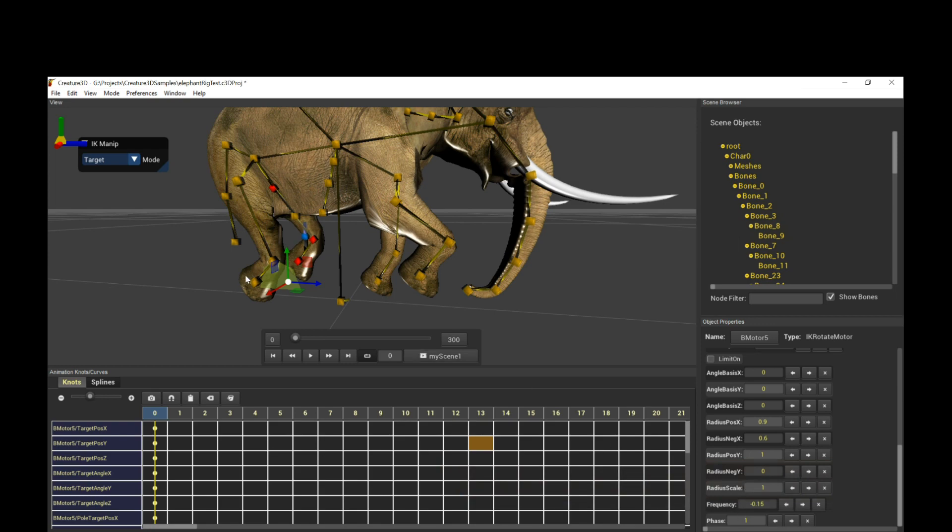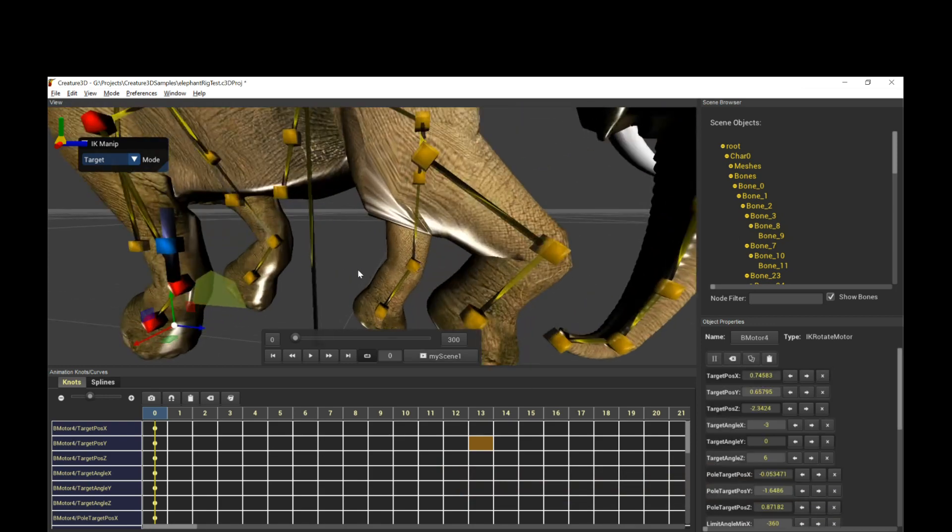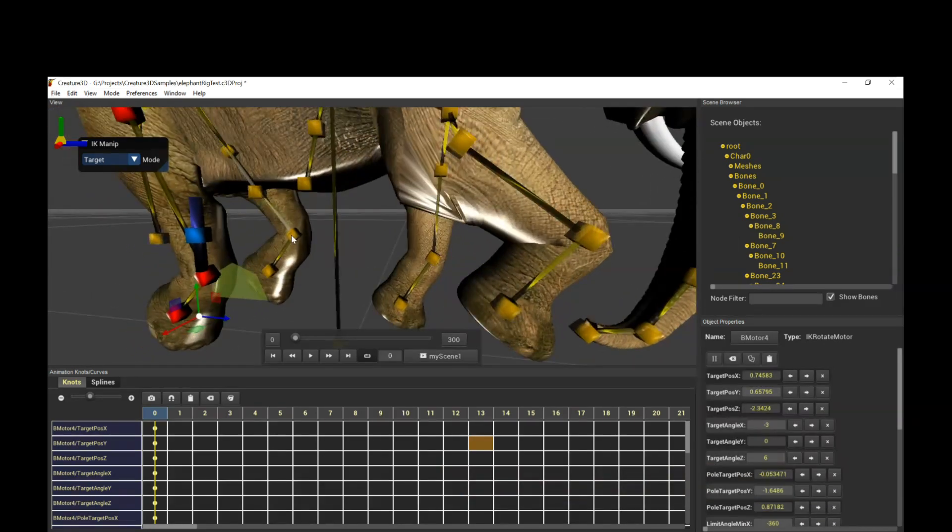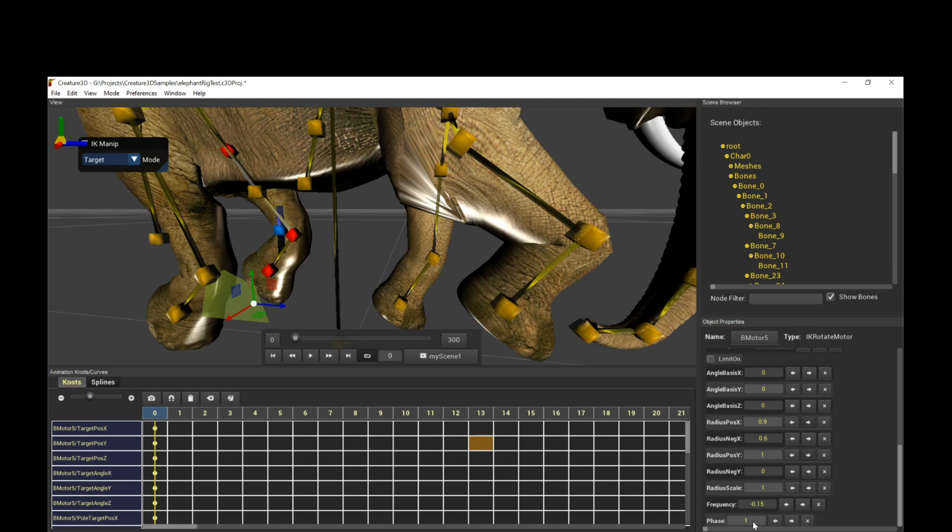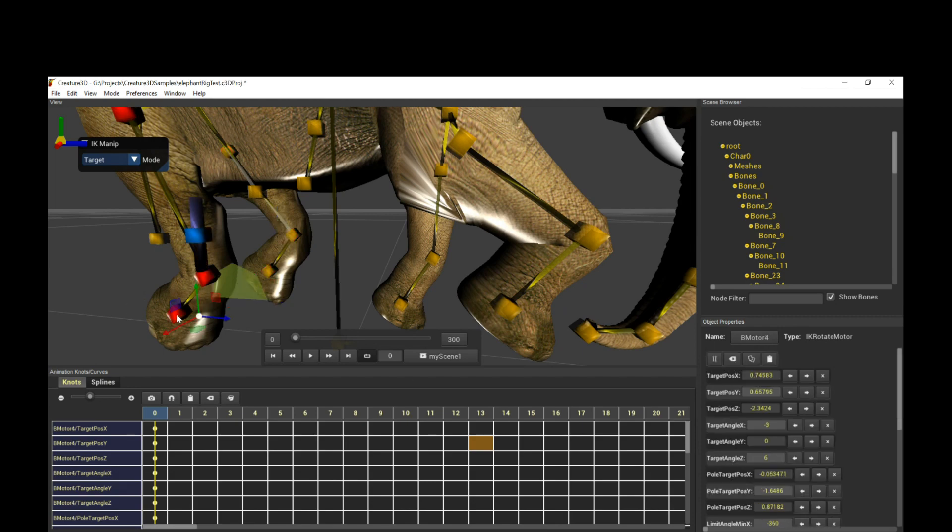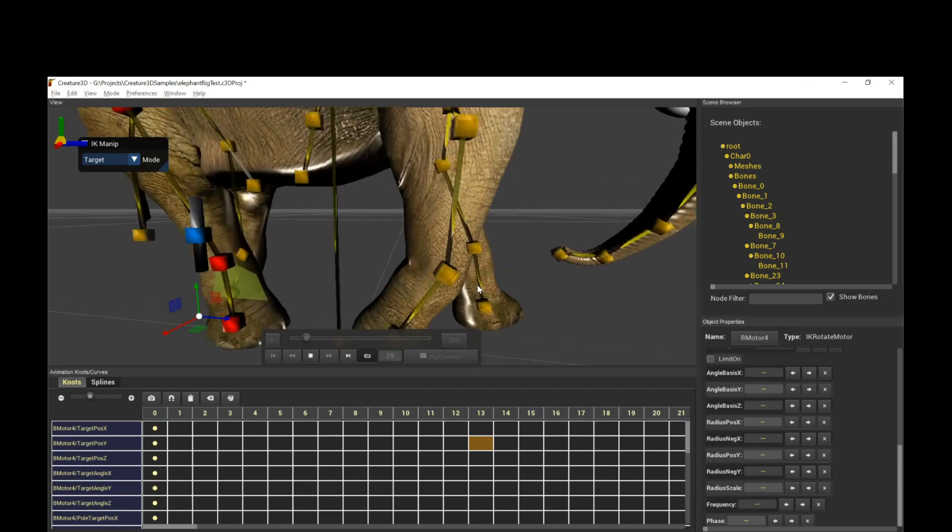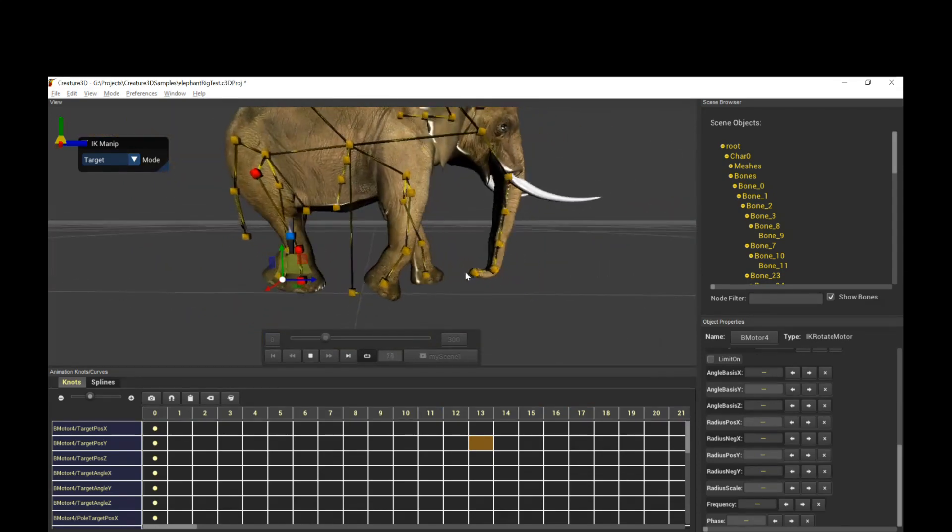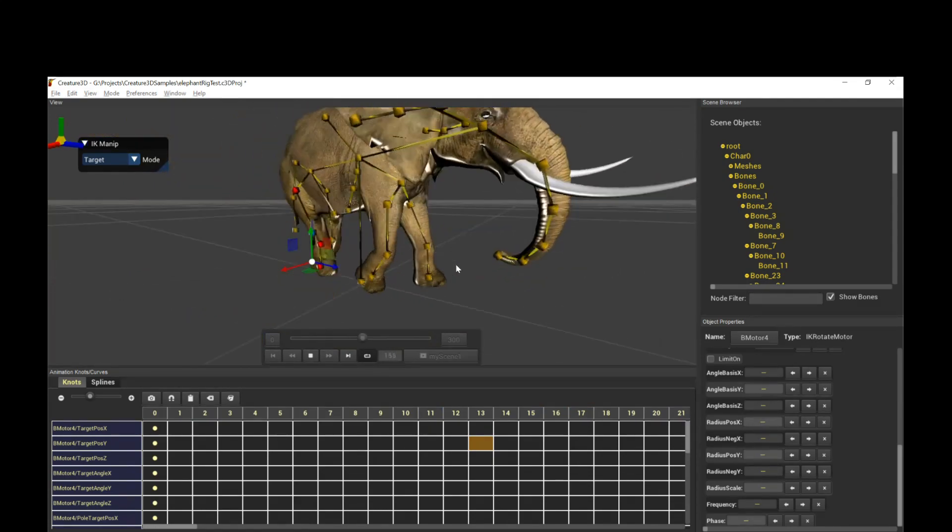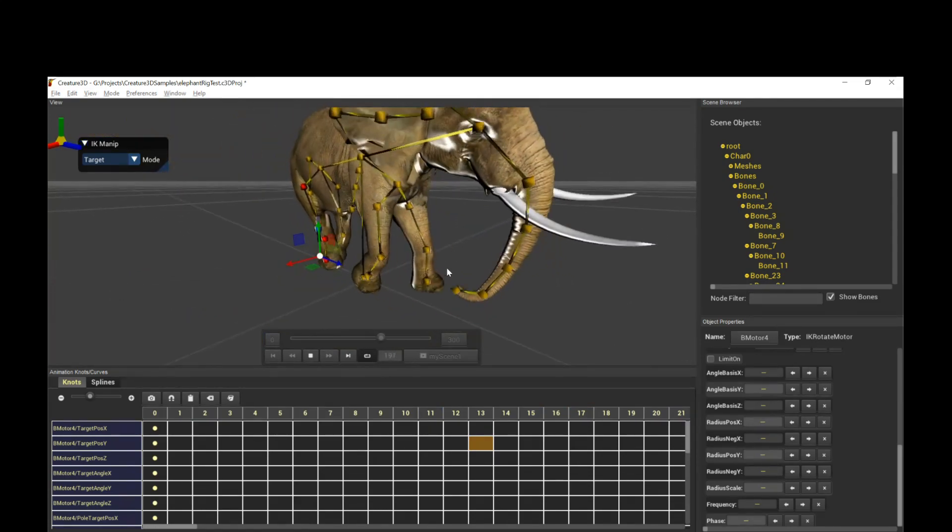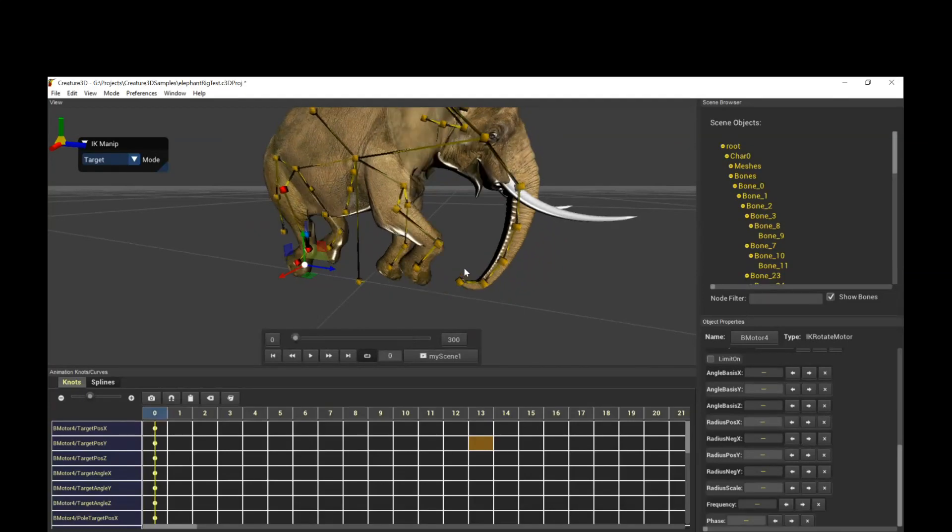let's zoom in again, the one in the back phase is one, the one in front, the phase is 3.8 after some tweaking. And so that gives you the alternate motion of the legs. So those are the IK rotate motors. That's kind of cool.